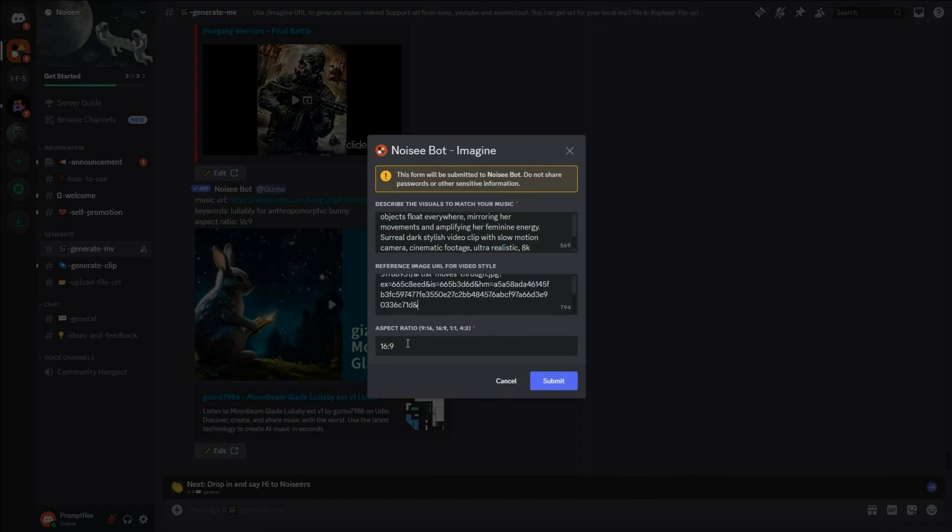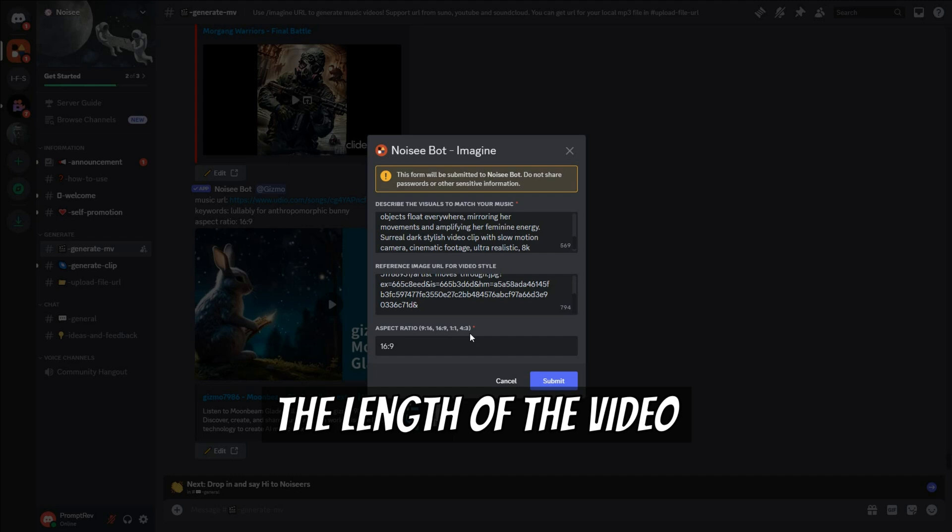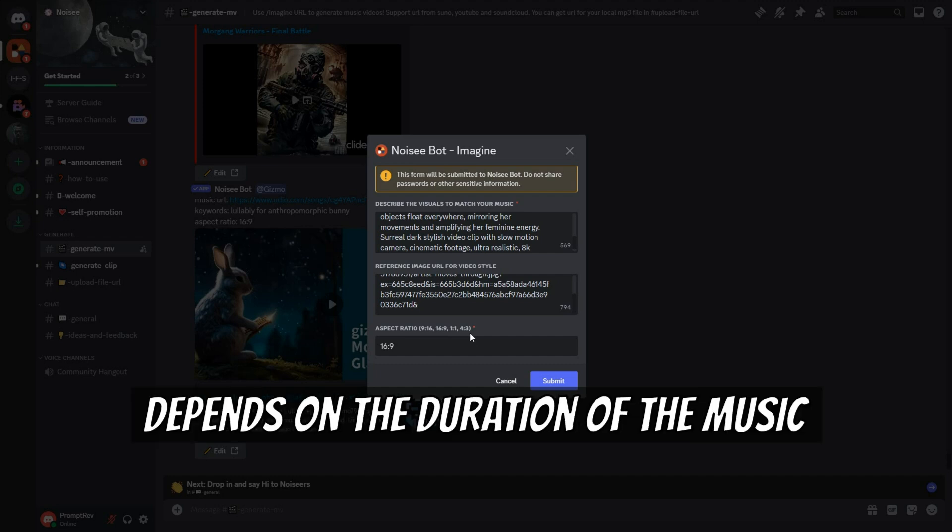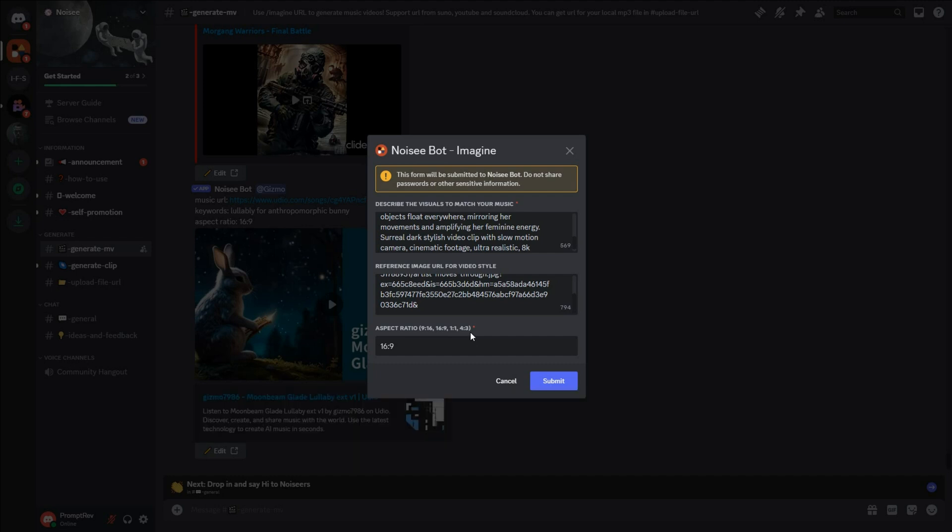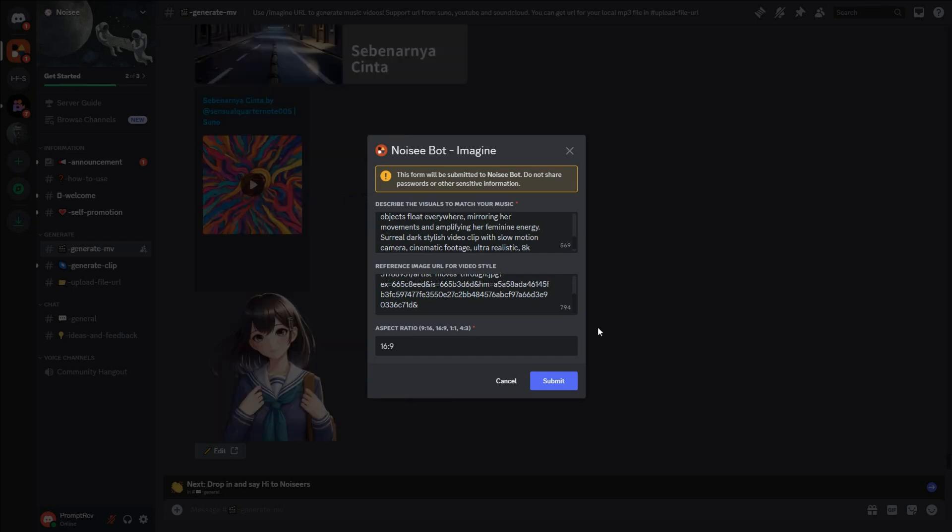Finally, input the aspect ratio. I will use the default 16 colon 9, but for shorts and reels, you can use 9 by 16. Also, the length of the video depends on the duration of the music. However, Noizy can only create videos up to one minute long.